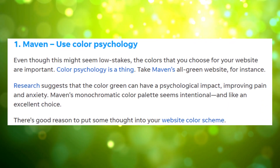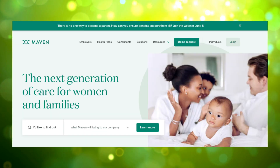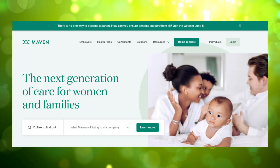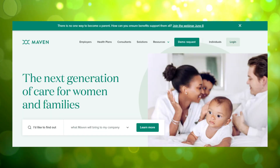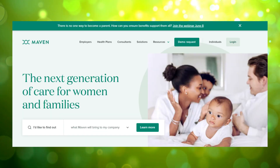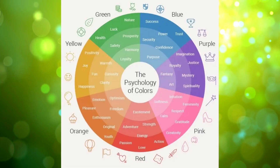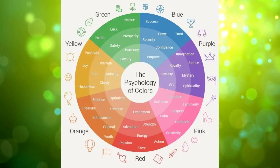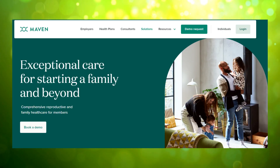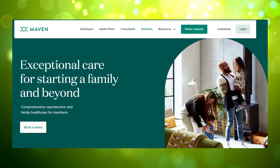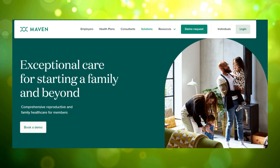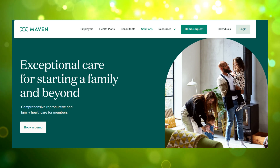The example they give for this is Maven Health Clinic's website. The whole website is different shades of green, which is a soothing color. Using calm colors and tones are important in the medical field, and the monochromatic scheme looks well put together and professional.